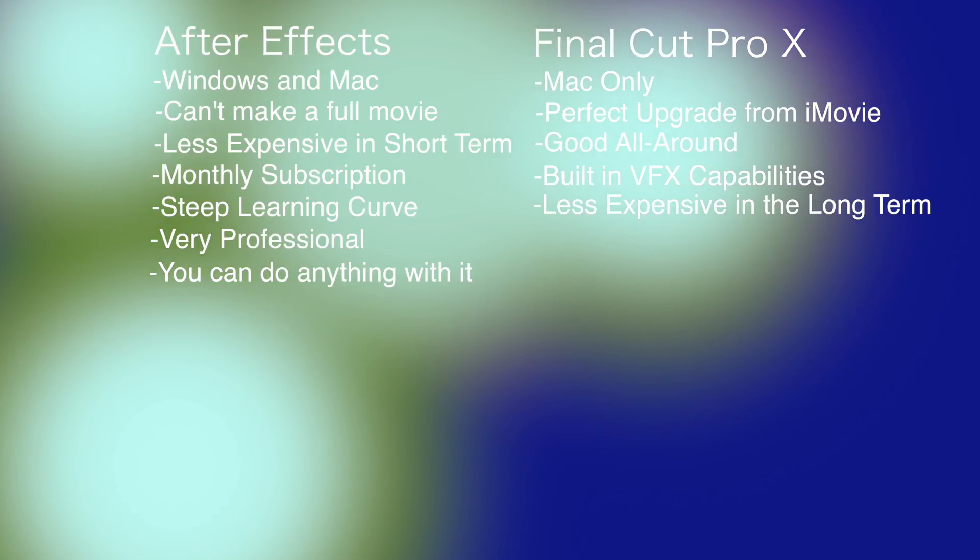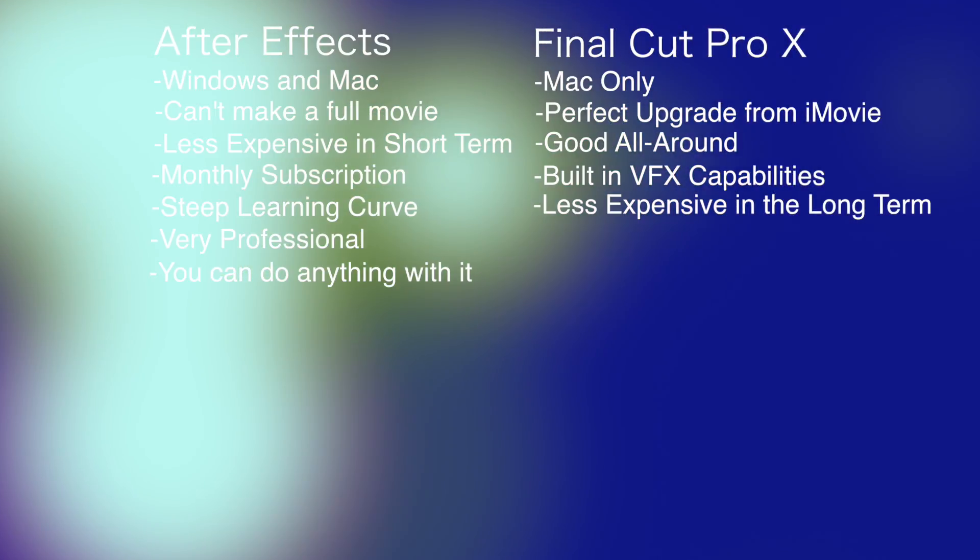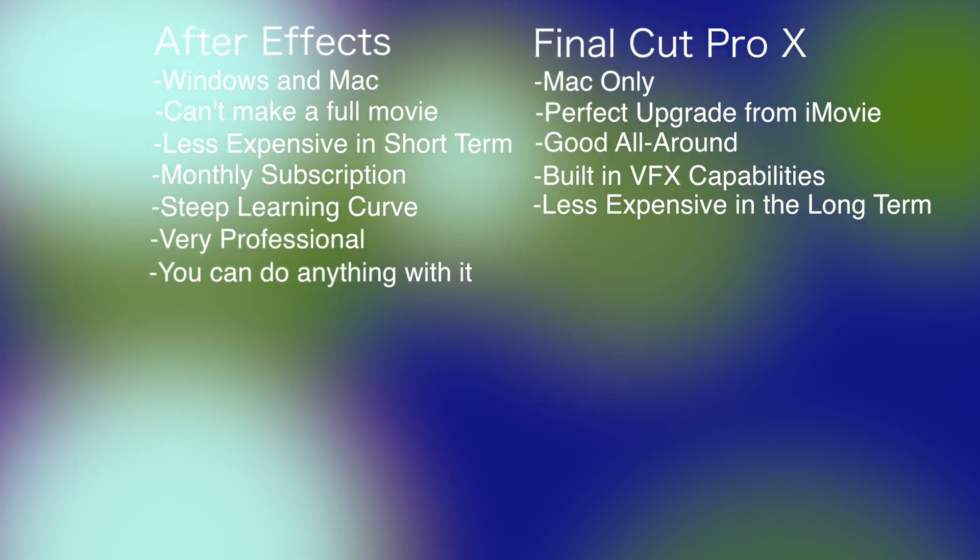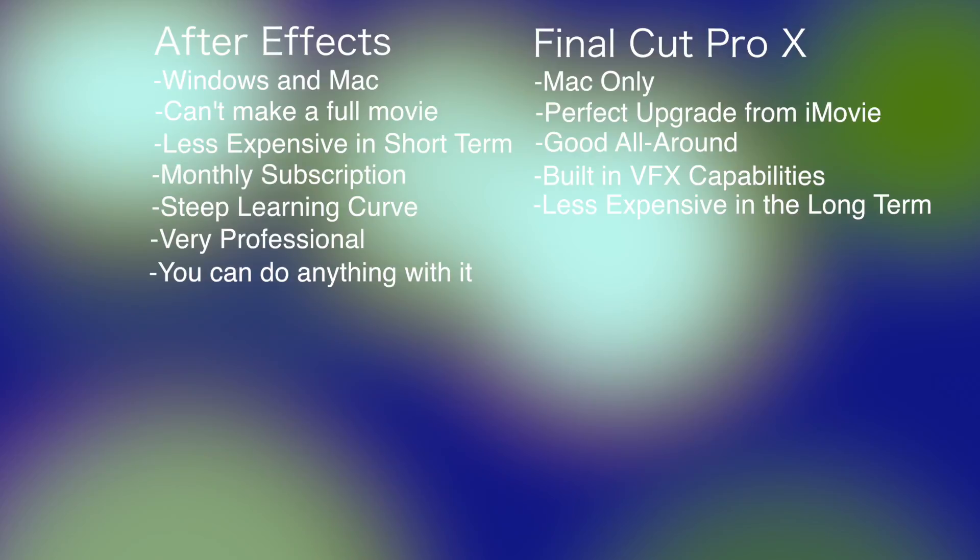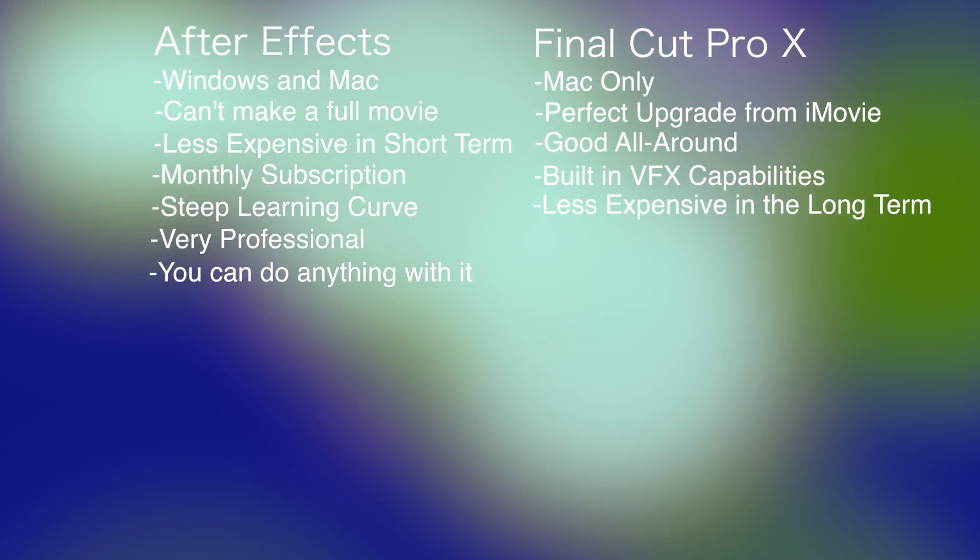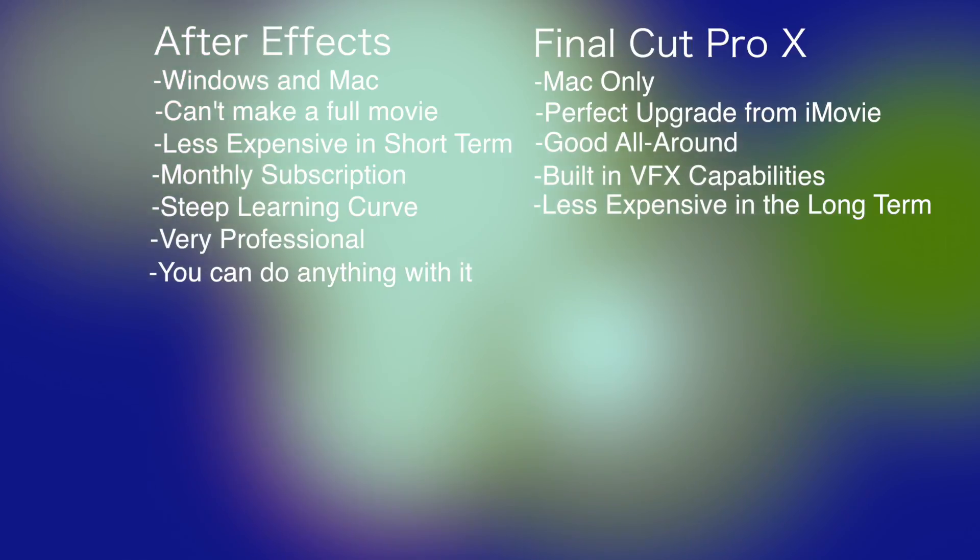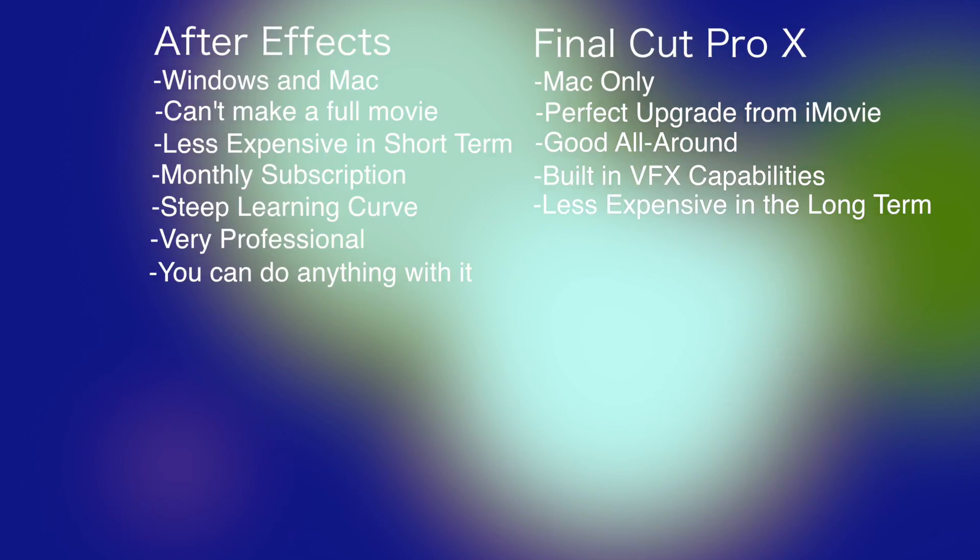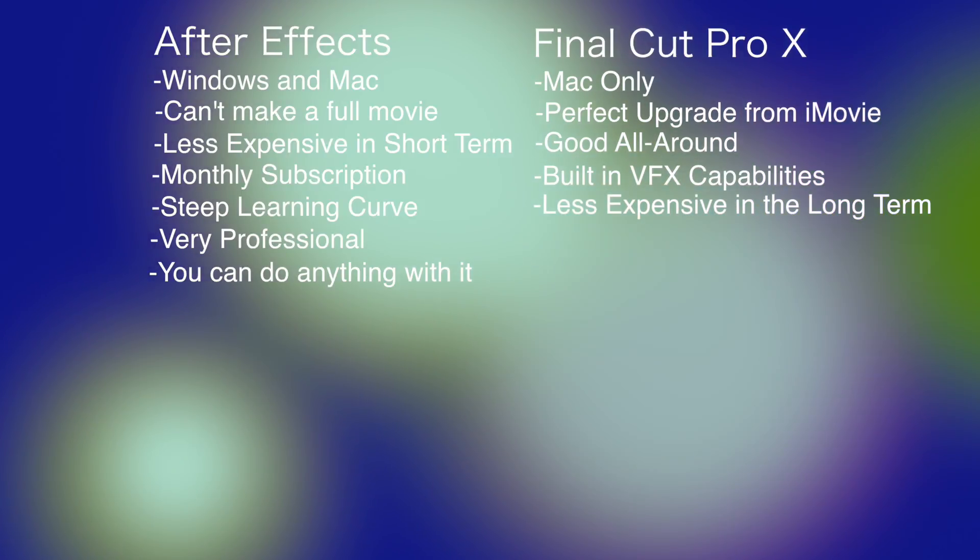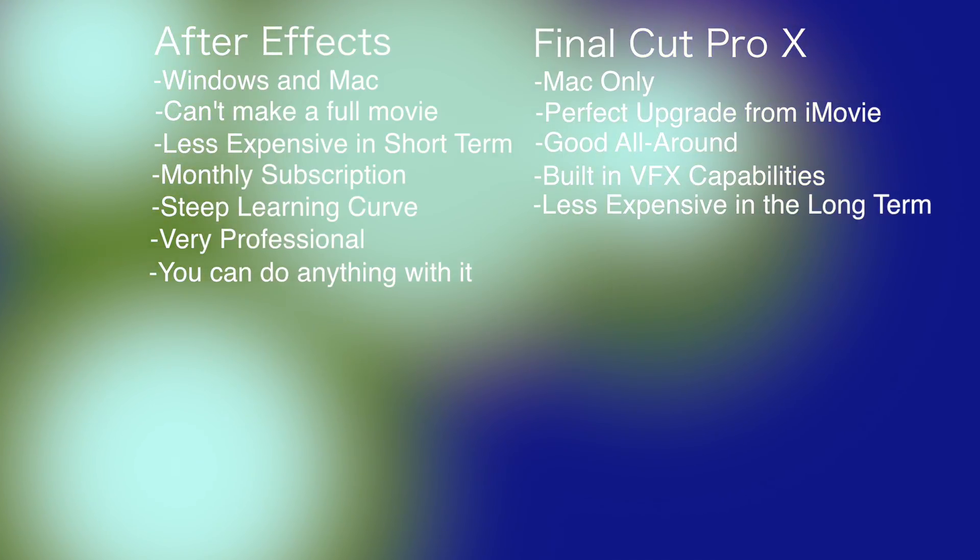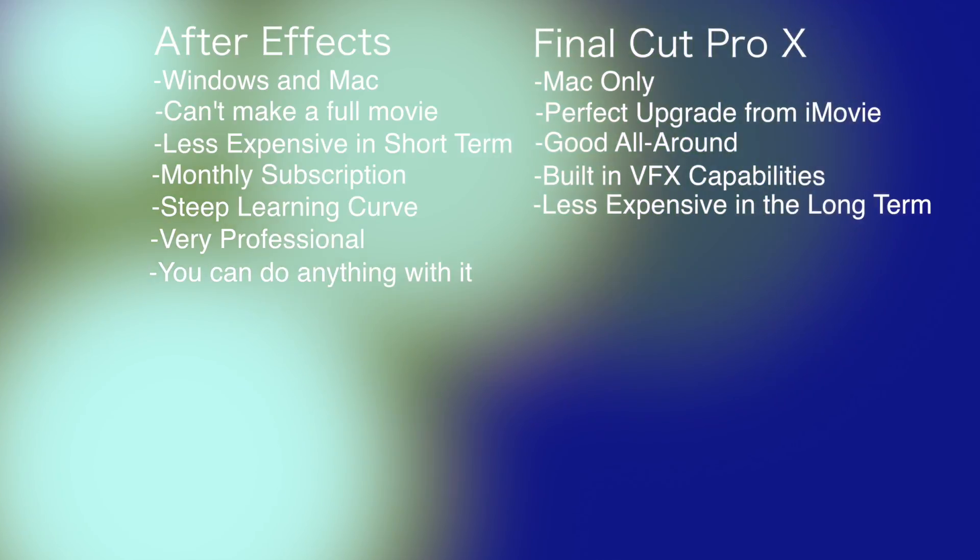But say you don't want to pay by the month. Say you want a one-time fee, but you want something like After Effects. If you have a Mac, I can highly recommend Apple's Motion 5. It's great. I use that more than I use After Effects because the file sizes are smaller. It's less expensive. It's $50 on the App Store. It pretty much does a lot of the same stuff as After Effects. It's a watered-down version. You can't do everything you can do at After Effects. It's not as professional. Not many filmmakers use Motion 5.